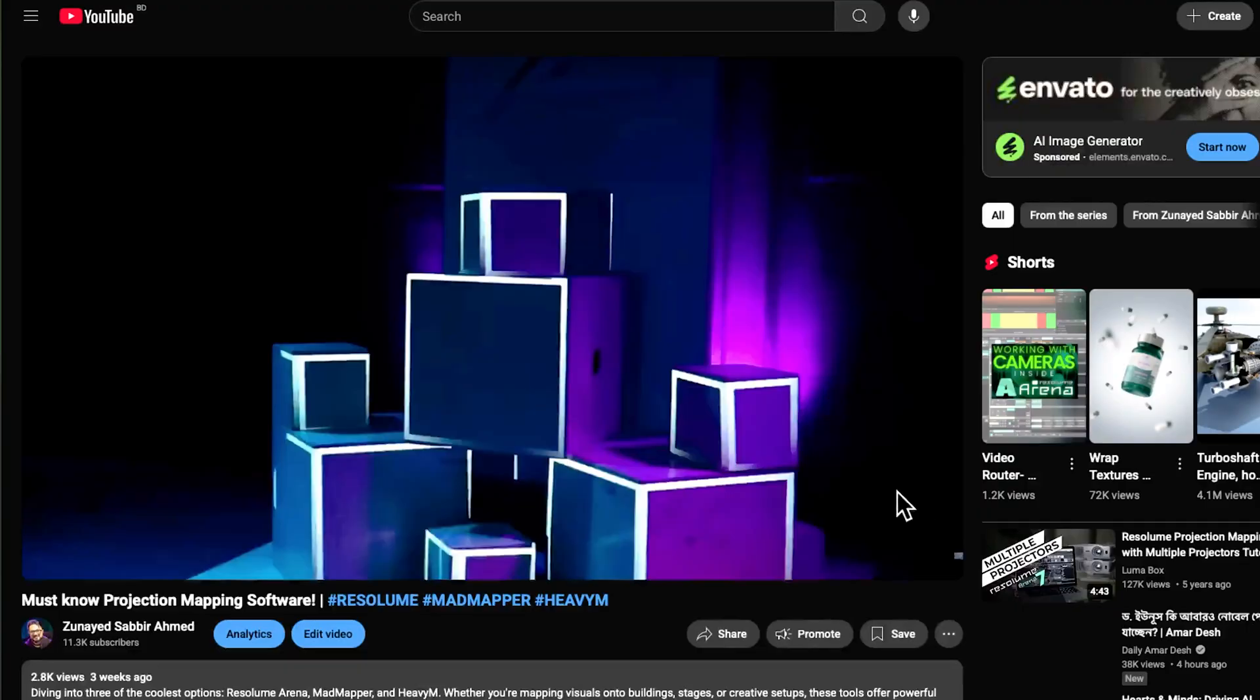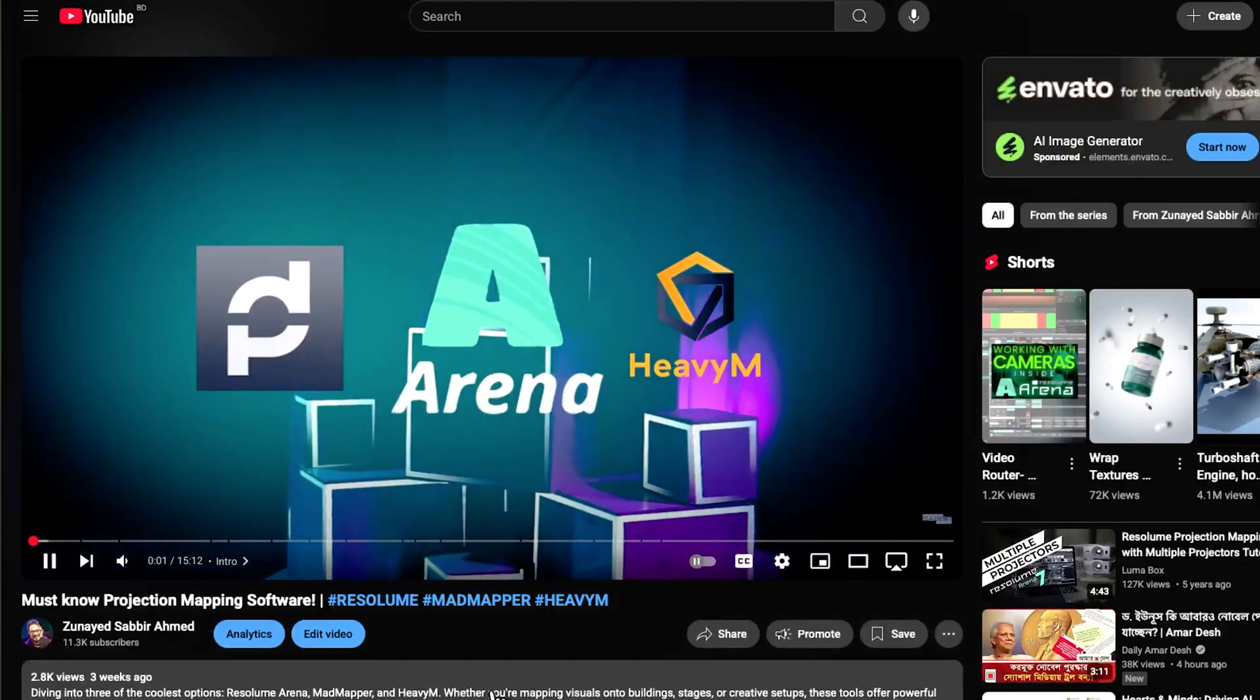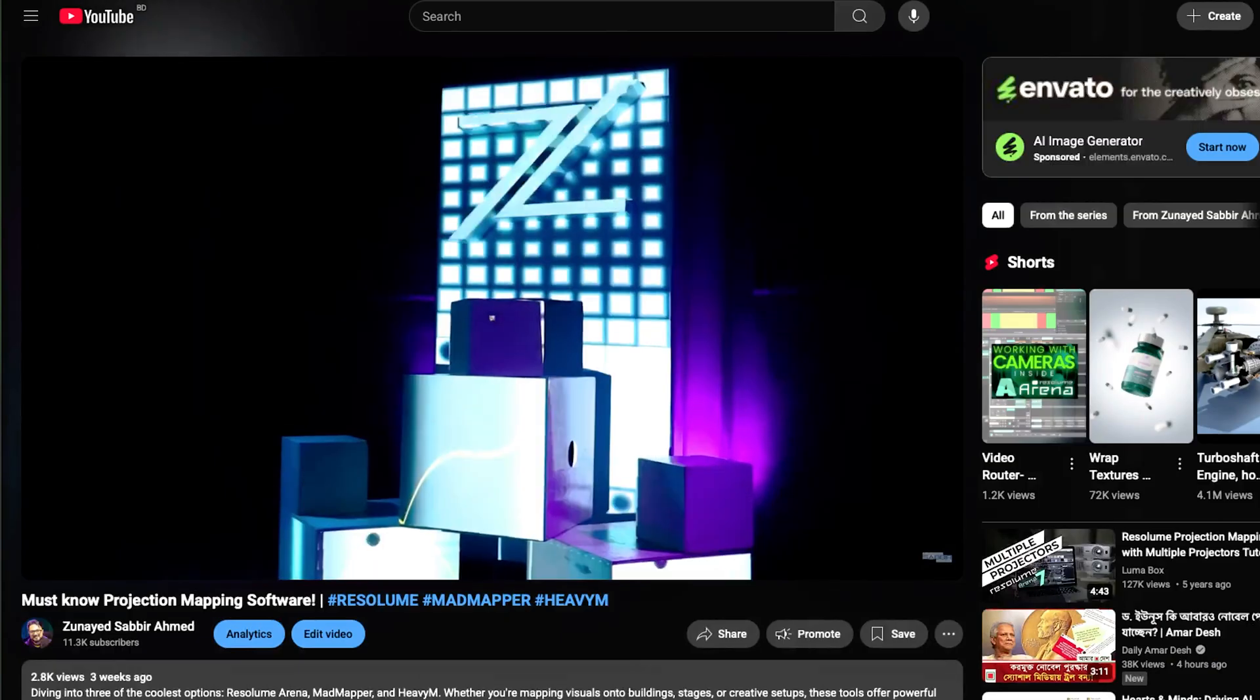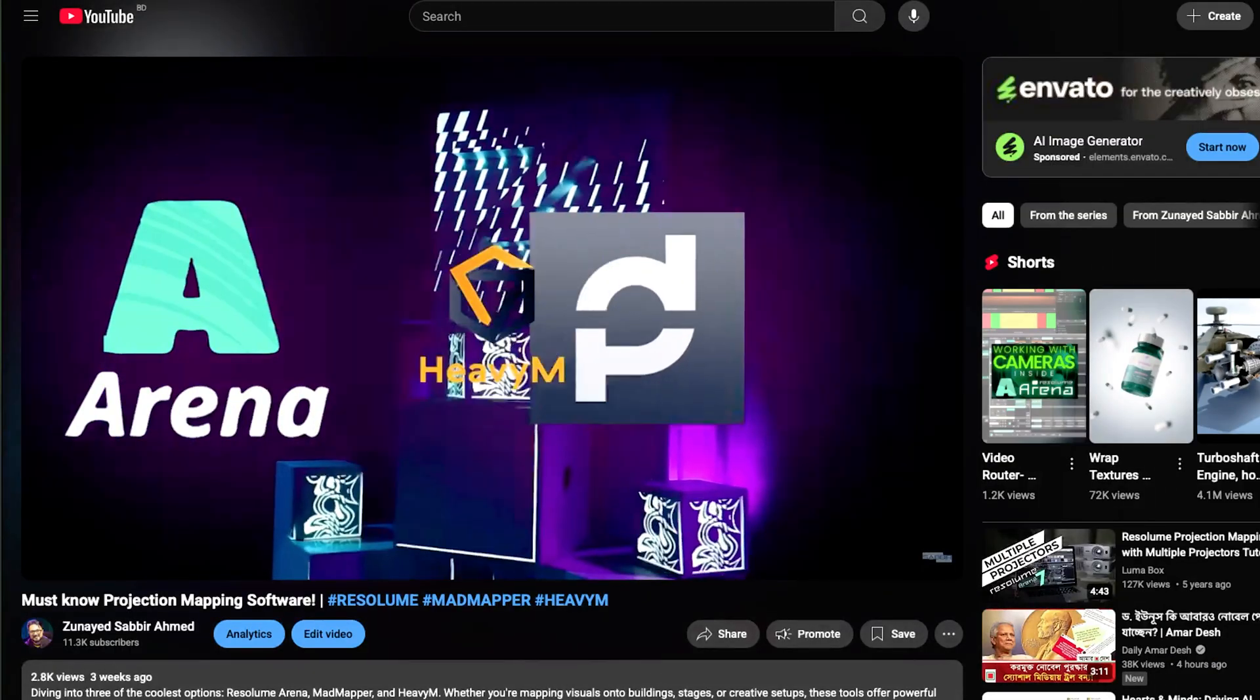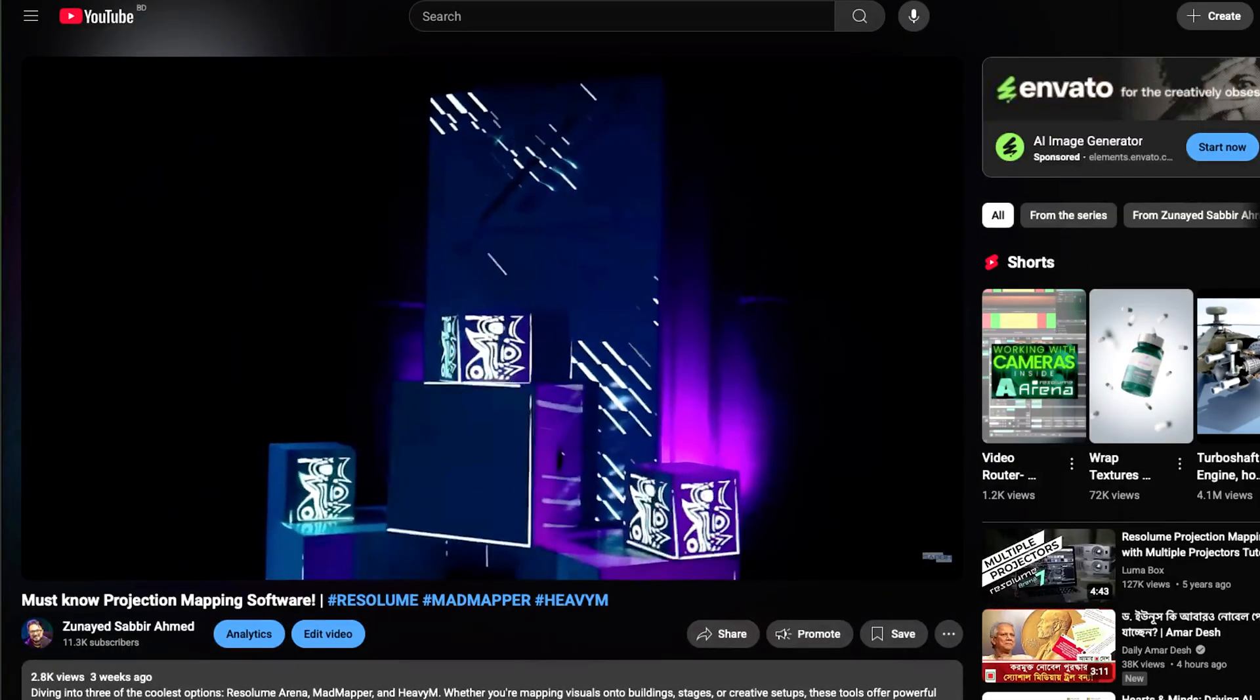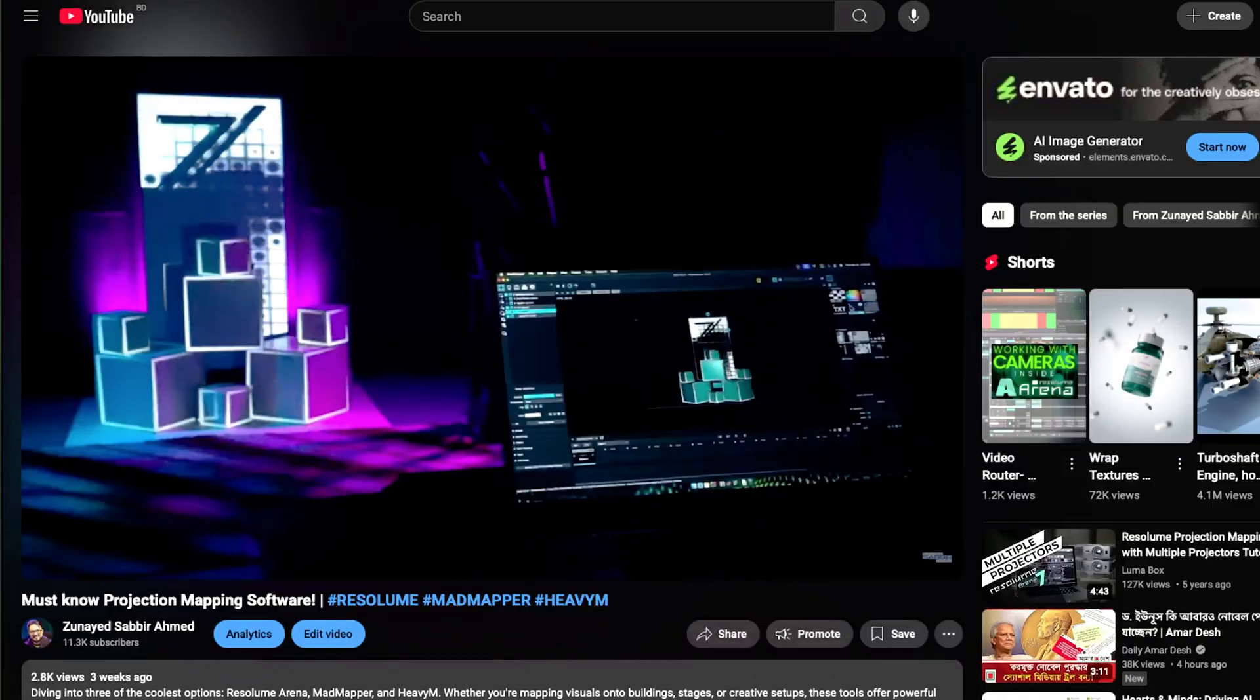If you have seen the other video in this channel, you already know when it comes to projection mapping what are the standout features of Resolume Arena, MadMapper, and HeavyM. If you haven't checked that video, check it out after this one. So here's the quick summary.